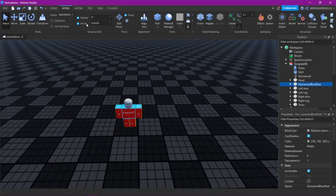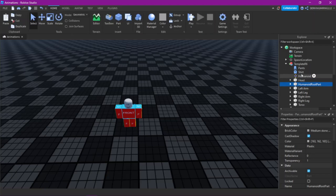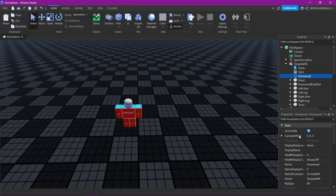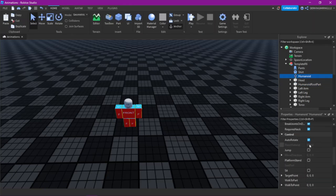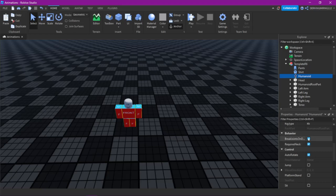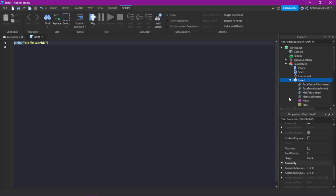Make sure no part is anchored. And go into the Humanoid and turn 'Break Joints on Death' off. Now insert a script into the head and we can start.